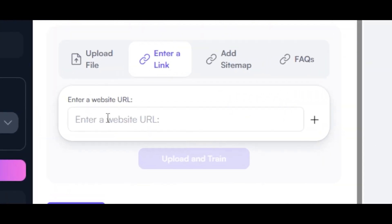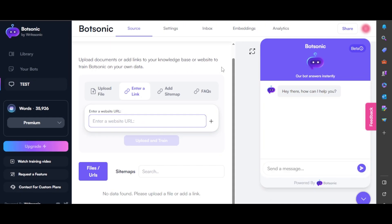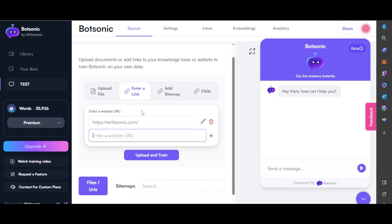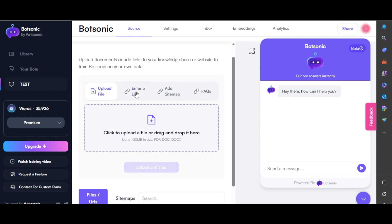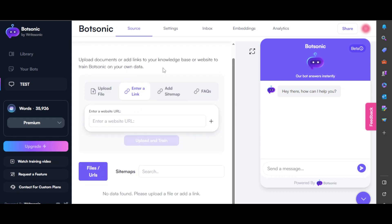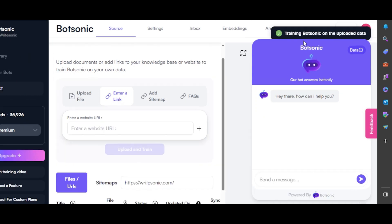Click on enter a link, and I'm going to simply add a link page here so that my bot can get the data. You can add more than one URL here. I'm going with this one. So once you enter a link here, it will start to get this data. Once you add the link, click on upload and train.